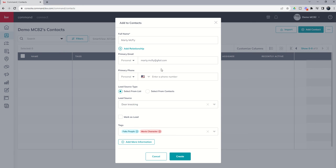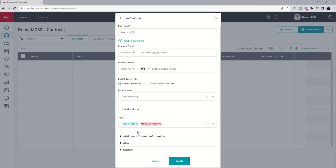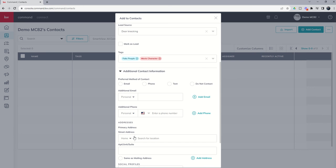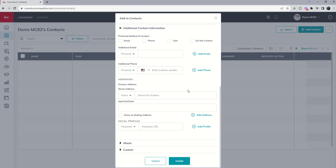So we've got name, email, phone, lead source, whether we're going to mark them as a lead or not, and our tags. We can go into additional information. So you can see if I click on additional contact information, we're going to have some additional method of contact information, additional email and phone number. We've got street address that we could enter in.